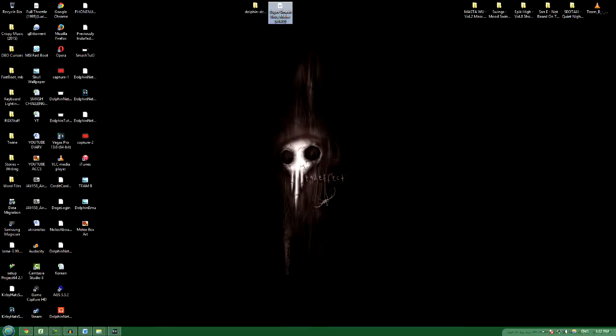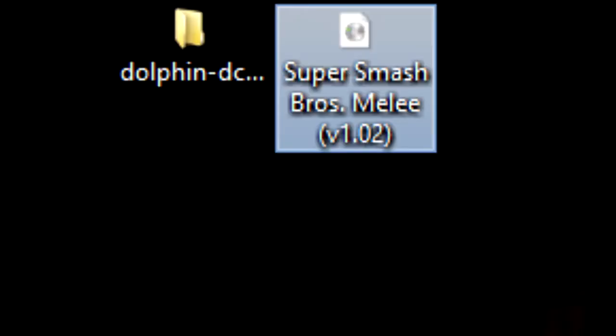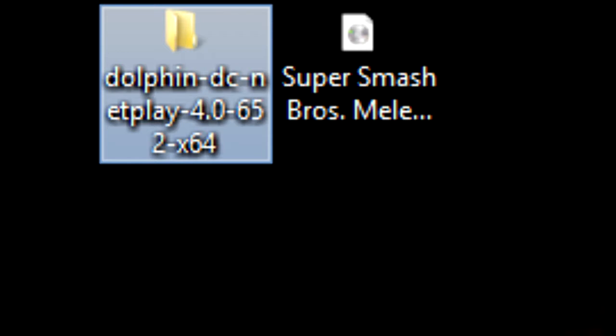Firstly, you need a Super Smash Bros. Melee 1.02 ISO file, which you can find online. Secondly, you need a special version of the Dolphin emulator, which you can find in the description.